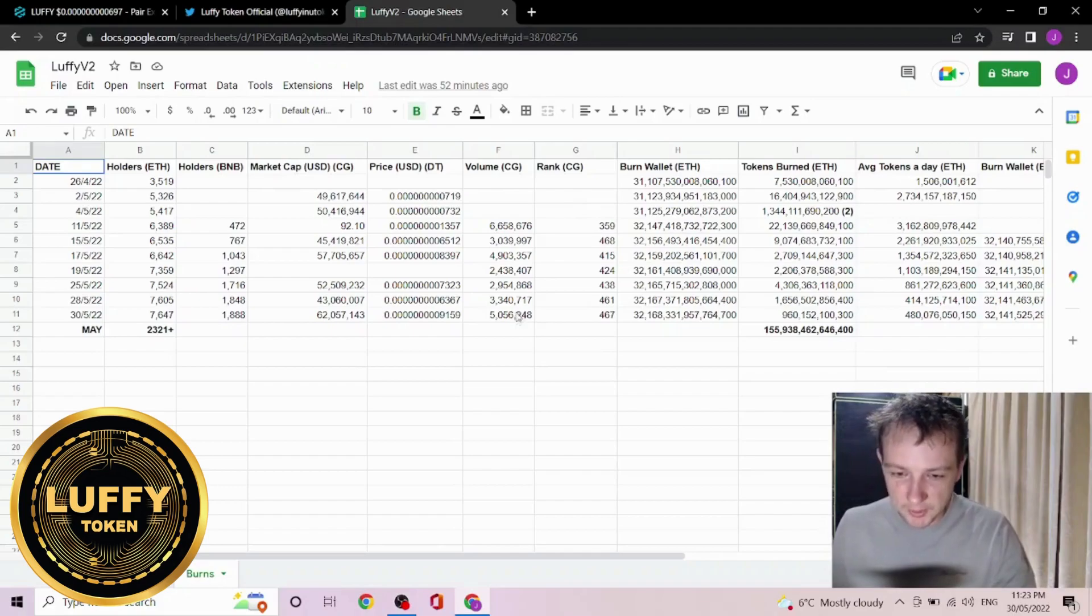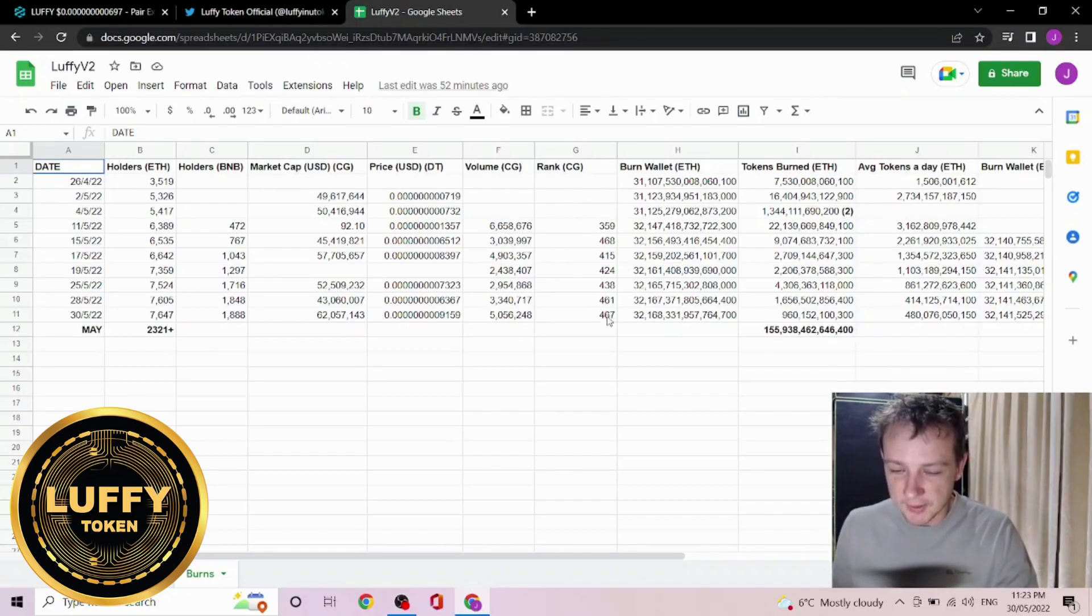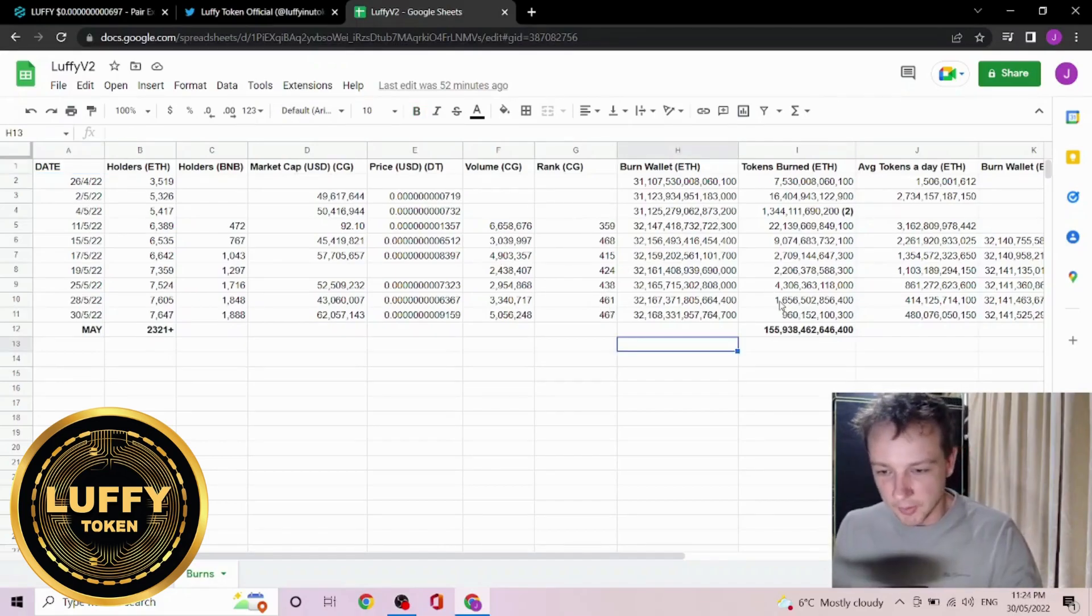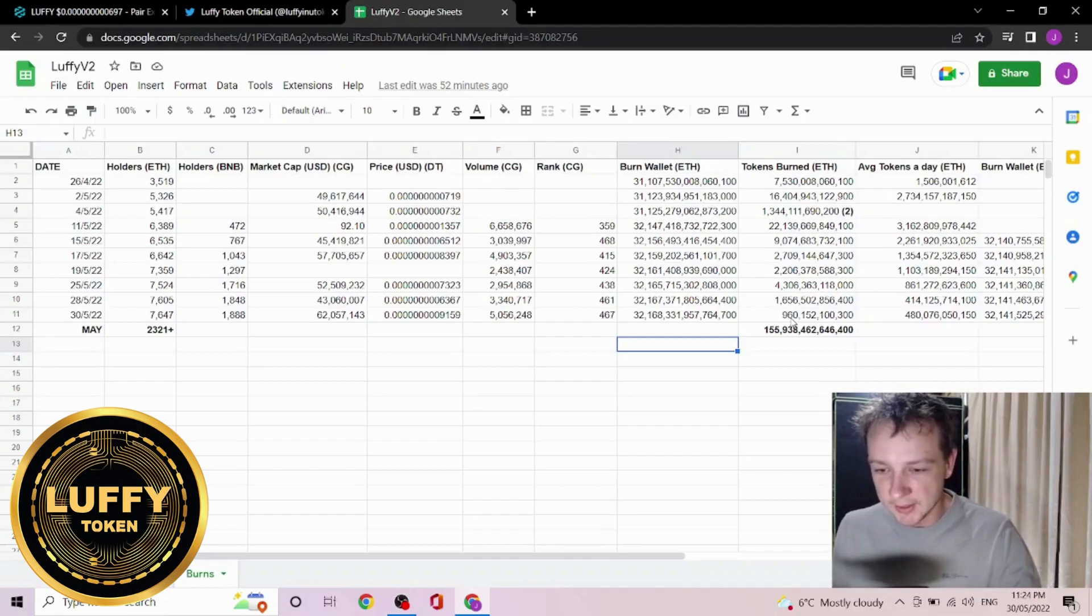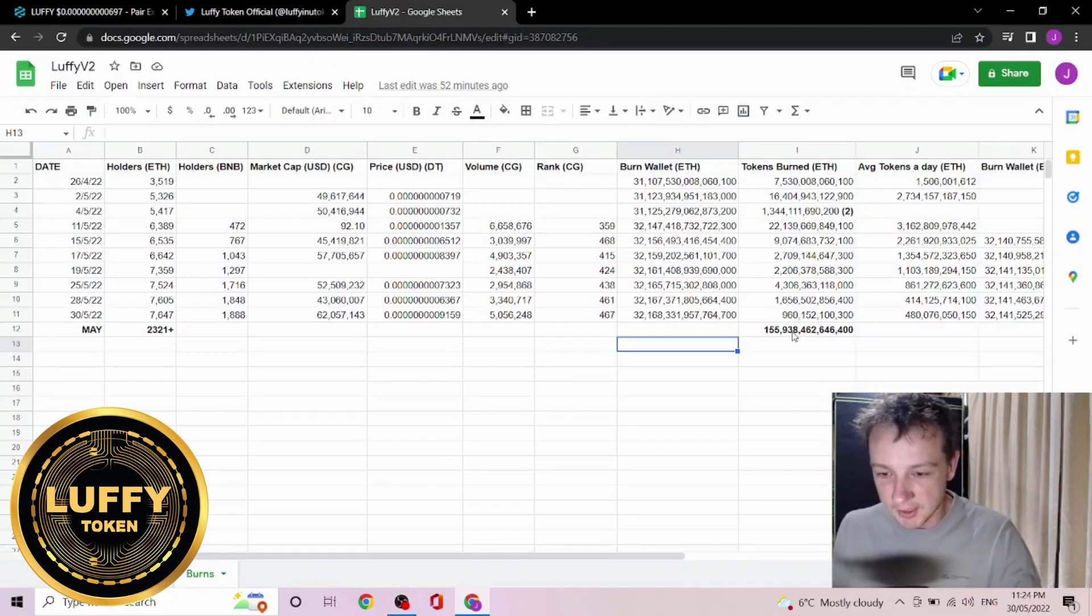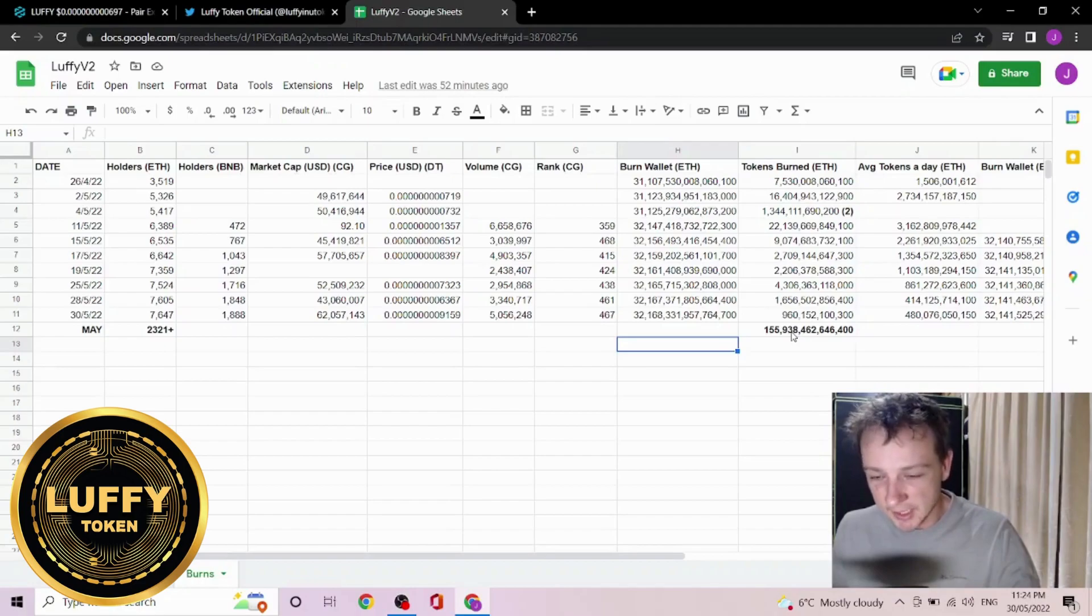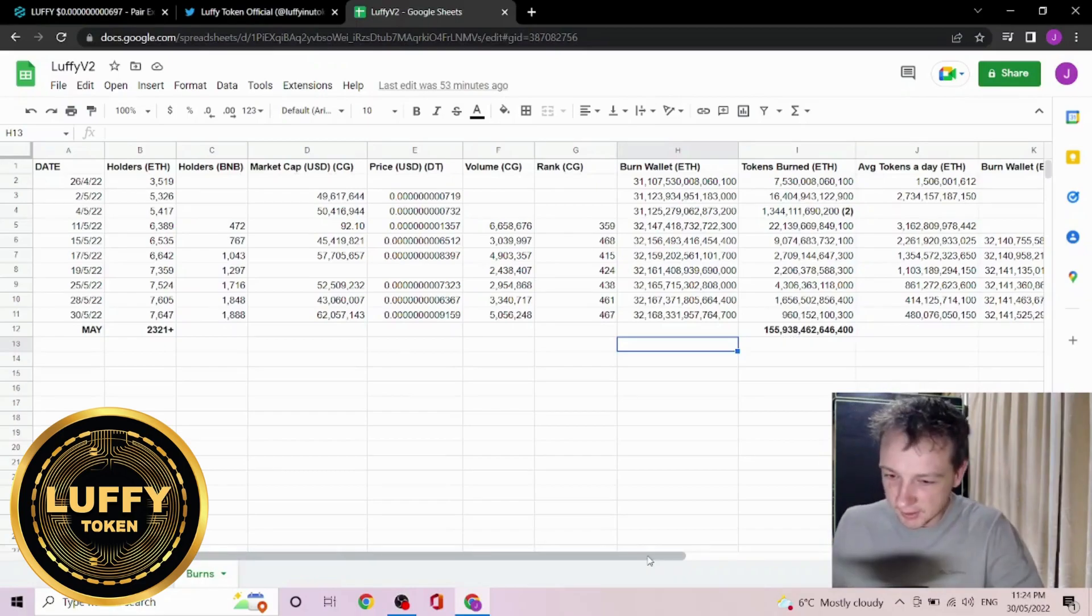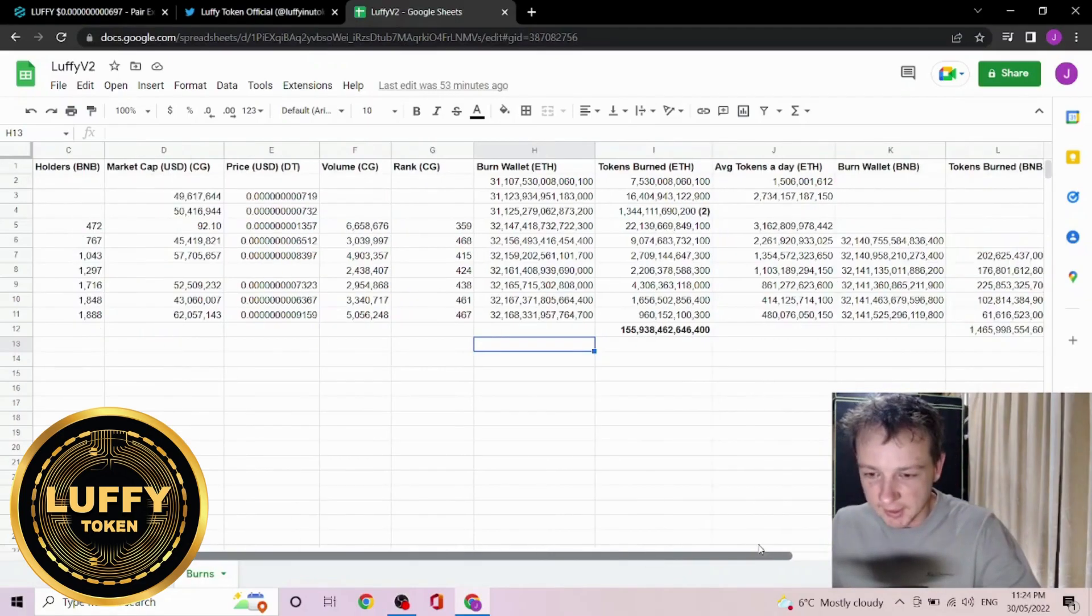As we look at the burn, the total tokens burned over the last two days is about 960 billion on the Ethereum side, and the total tokens burned in the month of May is about 156 trillion. Though that does not account for any burns that the devs have done during the month.